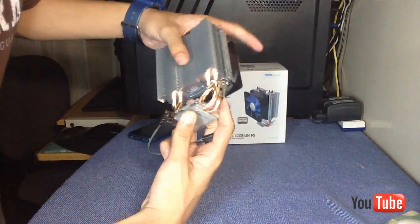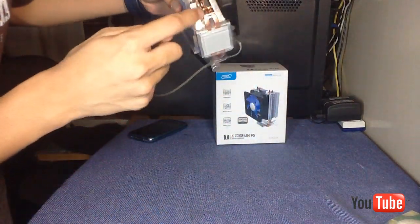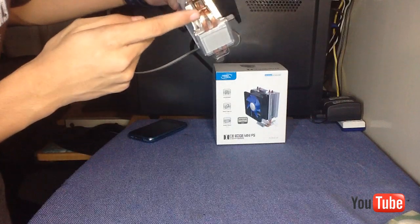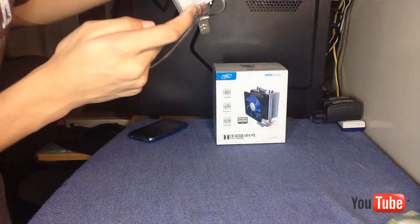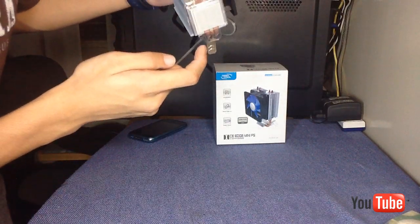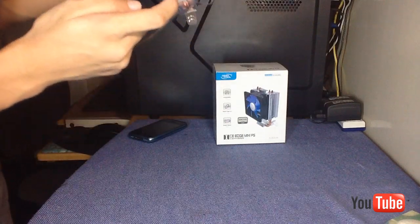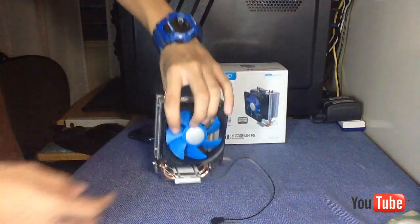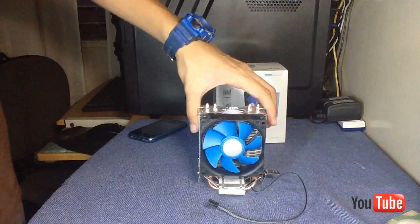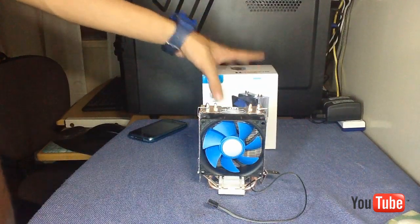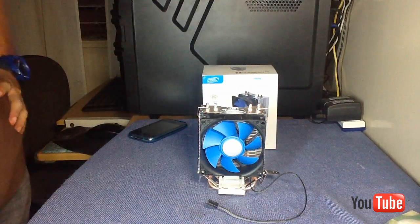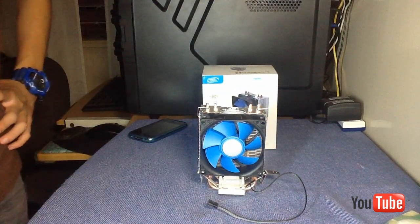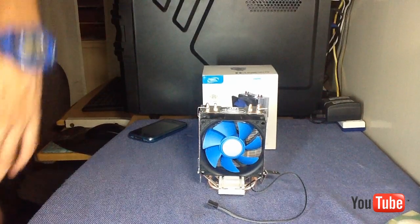This technology is called direct copper, which means the copper is directly sticking or next to the CPU. That's why the copper is very efficient at cooling. So that's it guys, this is the unboxing. Thank you guys for watching.